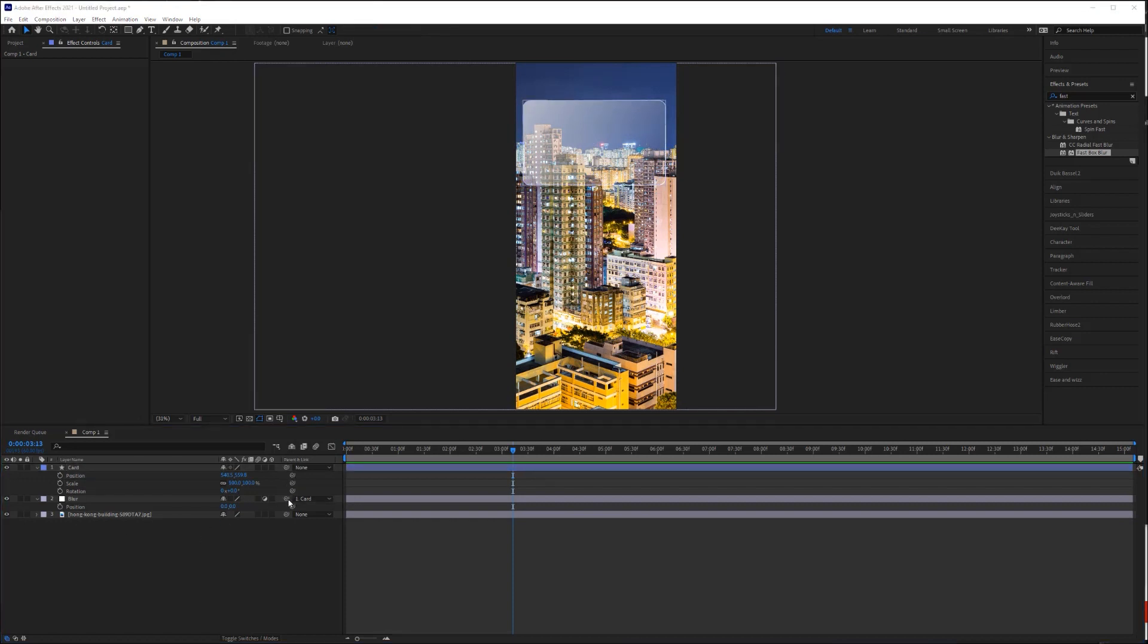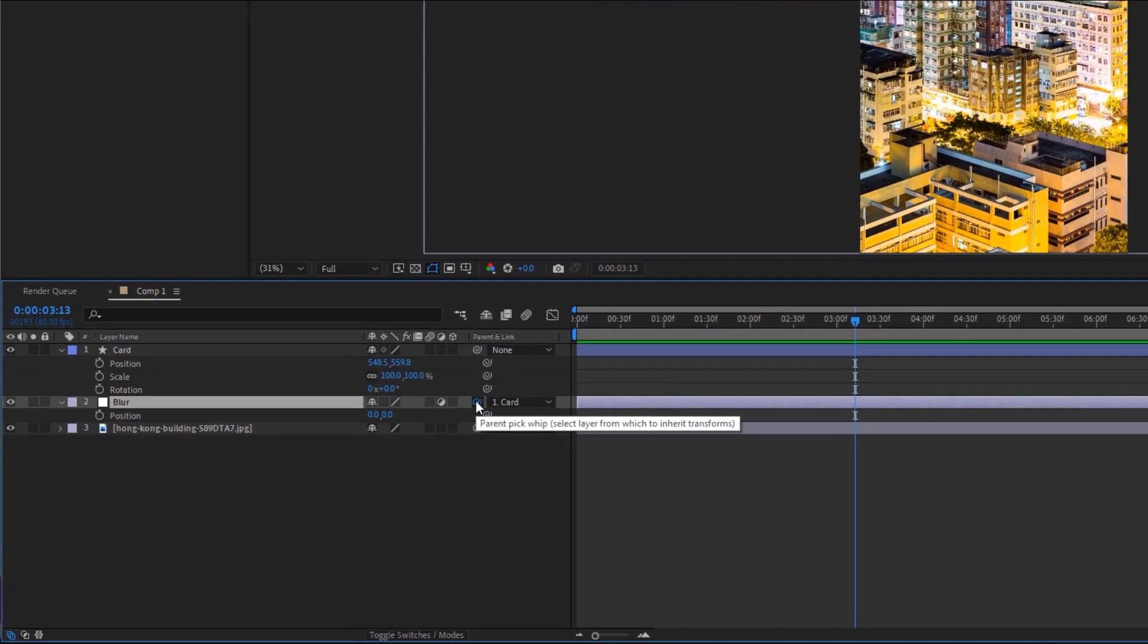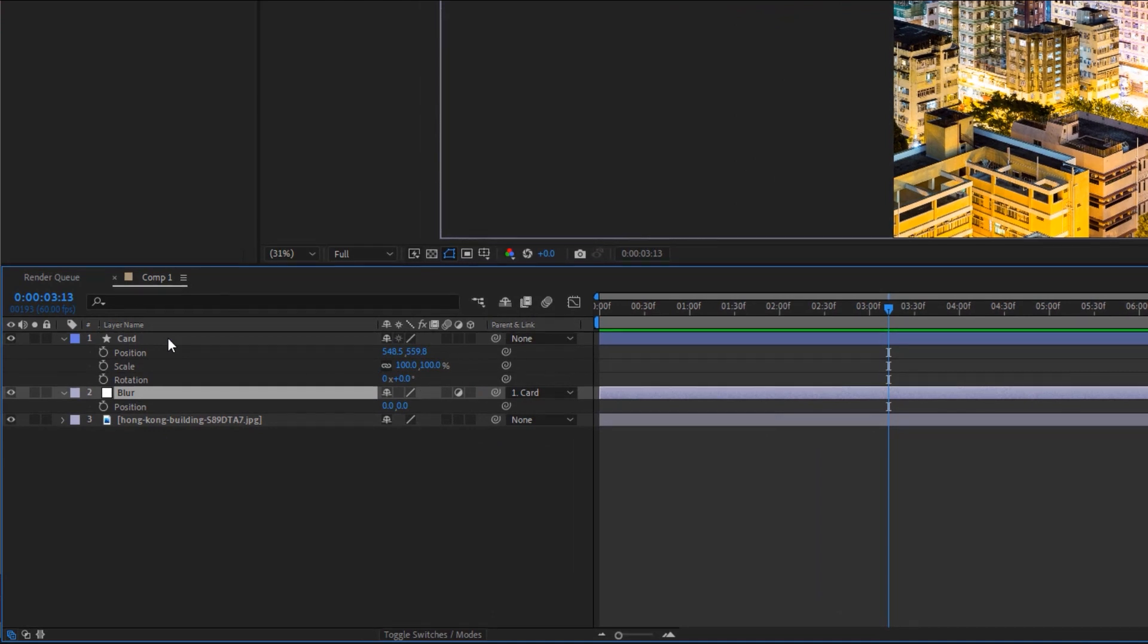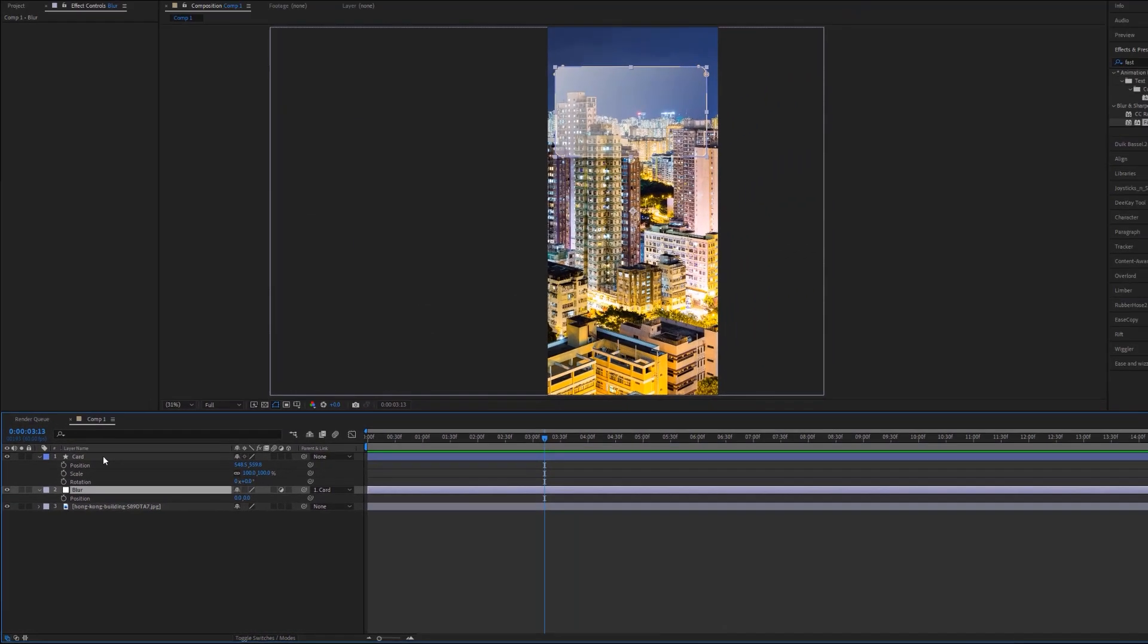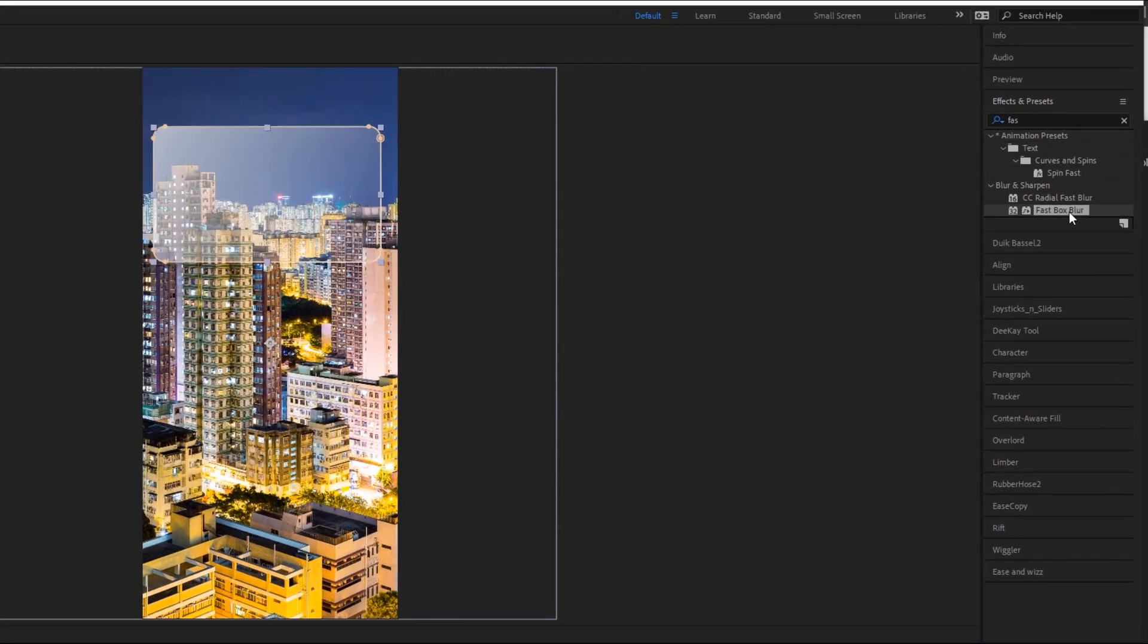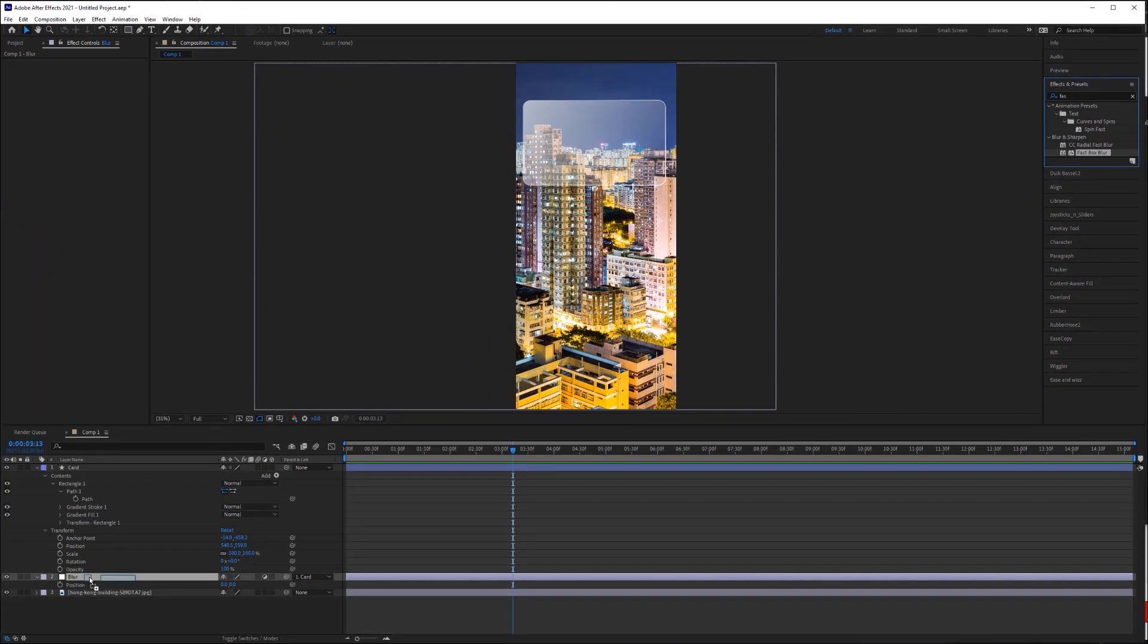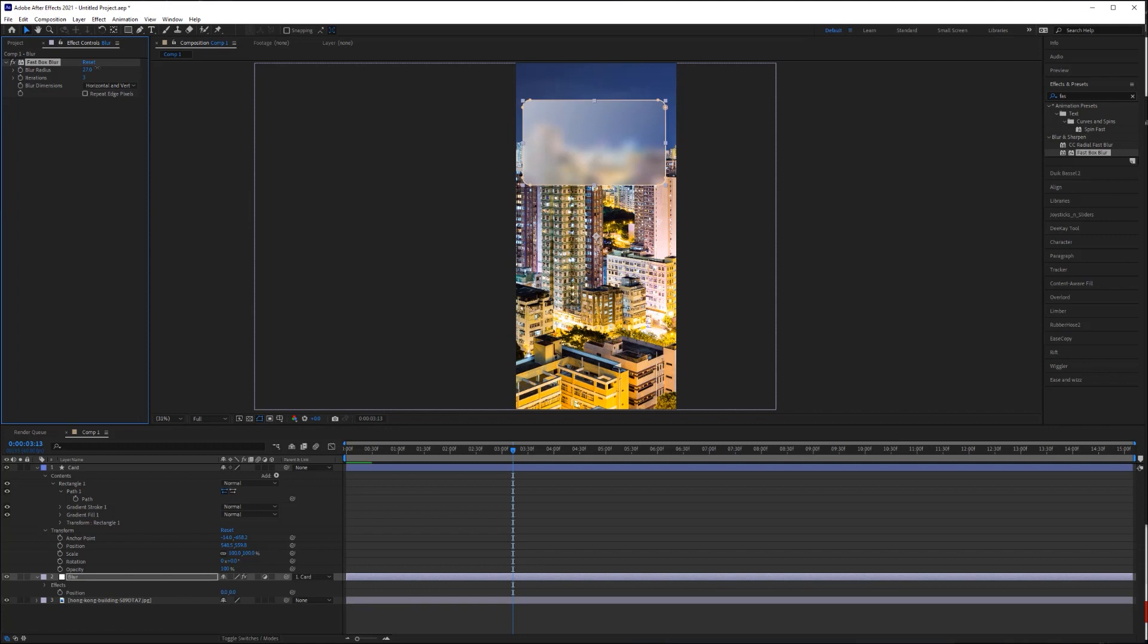For those of you who may not be familiar with parenting, to parent our layers, we'll just use the pick whip here and drag it up to the layer we want it to follow. This is sort of like linking layers in Photoshop. Now, to finish off this effect, we need to apply a blur effect. I'm going to use the fast box blur effect and I'm going to apply it to my adjustment layer. I'll then crank up the blur radius to my liking. And now you can begin to see the frosted glass effect.